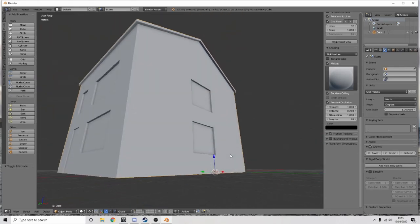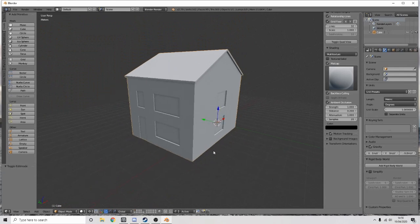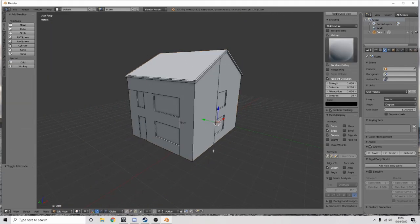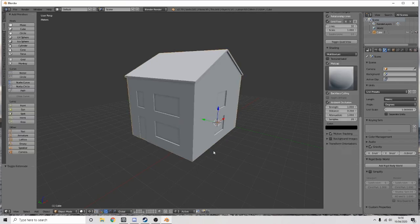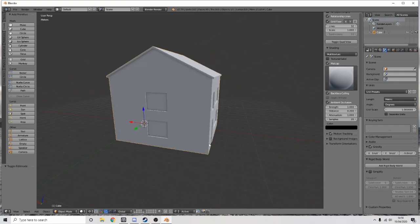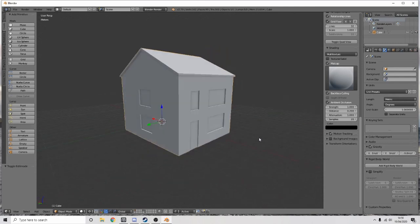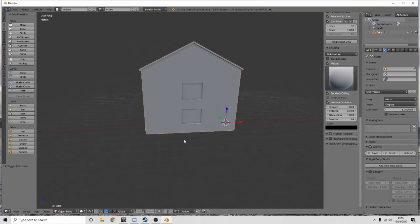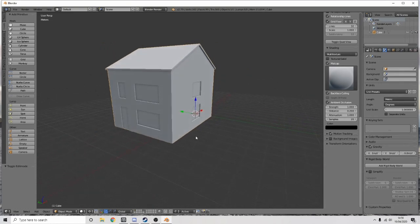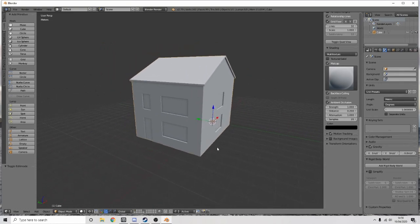There we go — that is Part One complete: a basic Blender house build. My methods could be different to everyone else's — there may be an easier or quicker way, but this is what works for me. It's user preference. I hope you enjoyed making the house or whatever building you're making. Part Two will be about texturing, so thanks for watching and have fun.